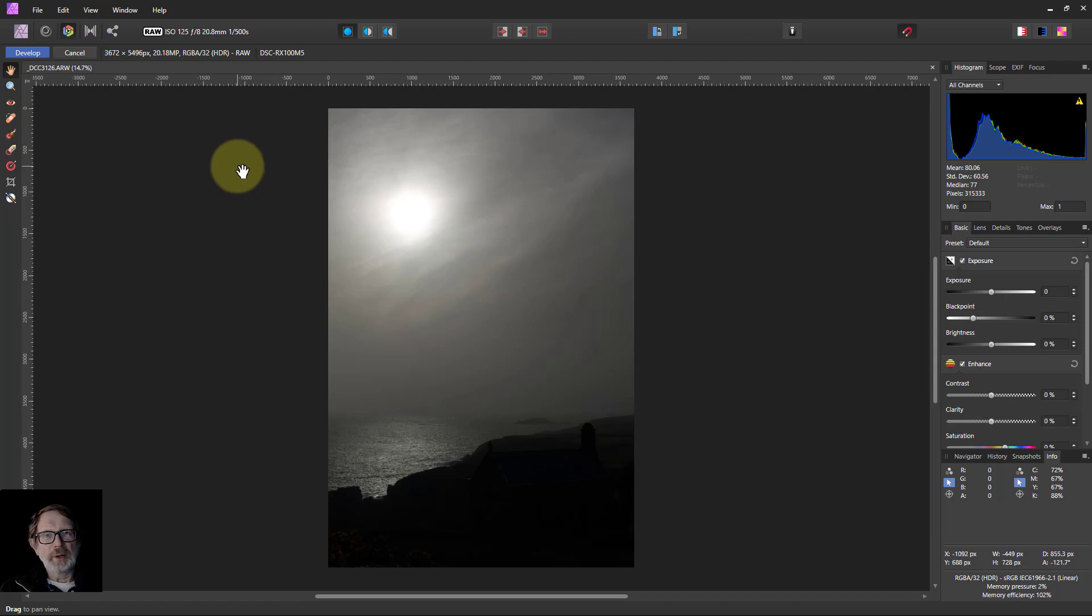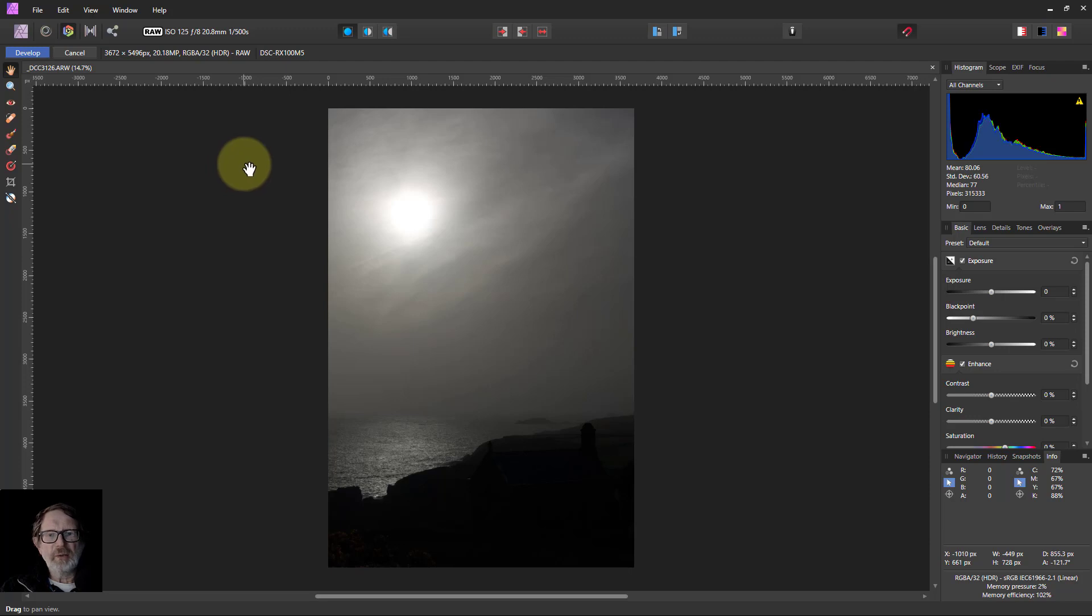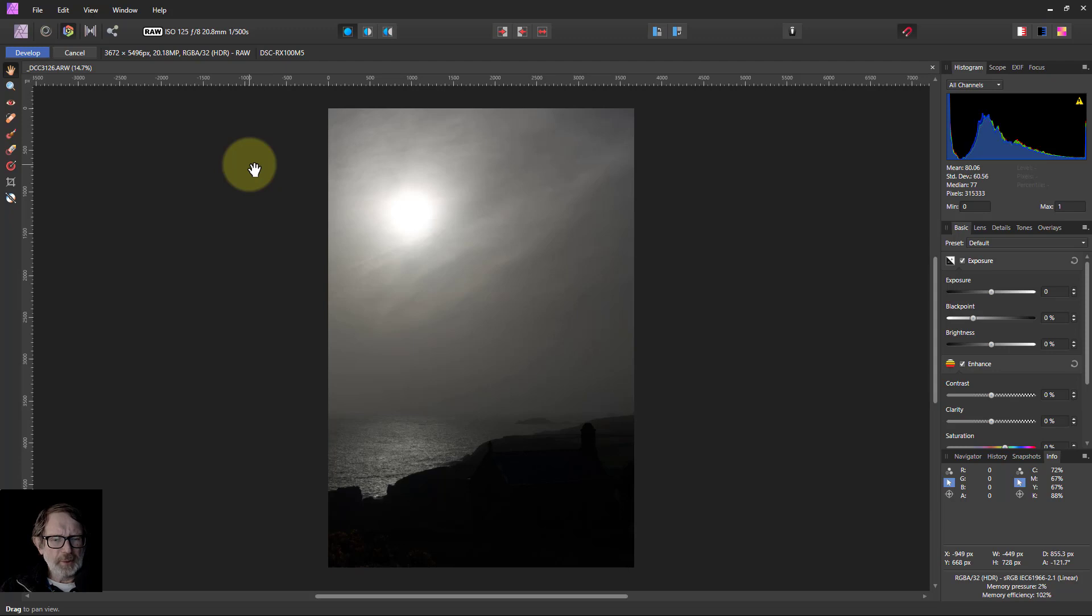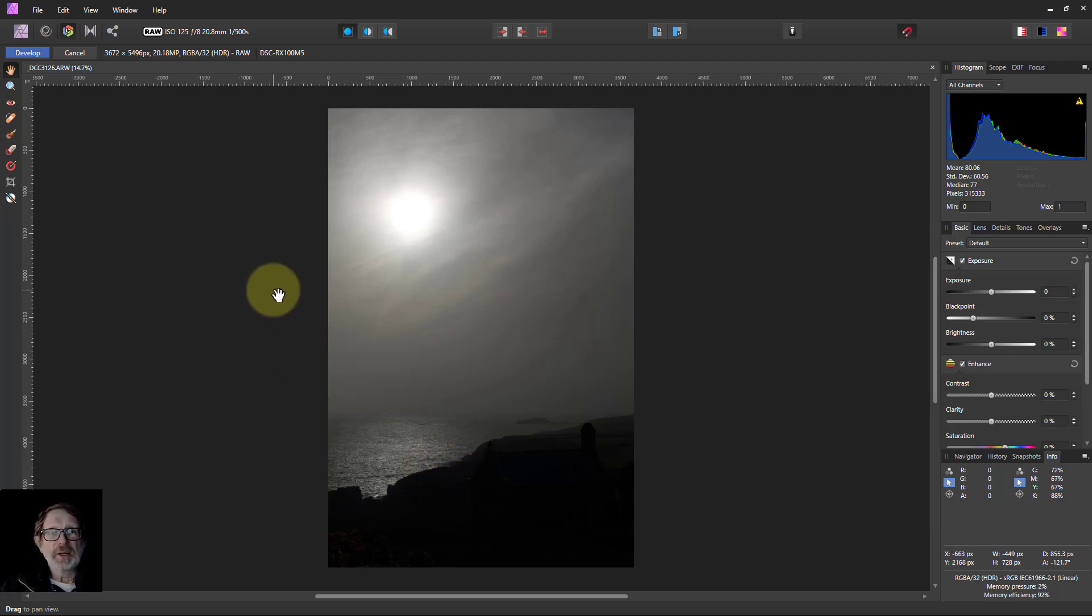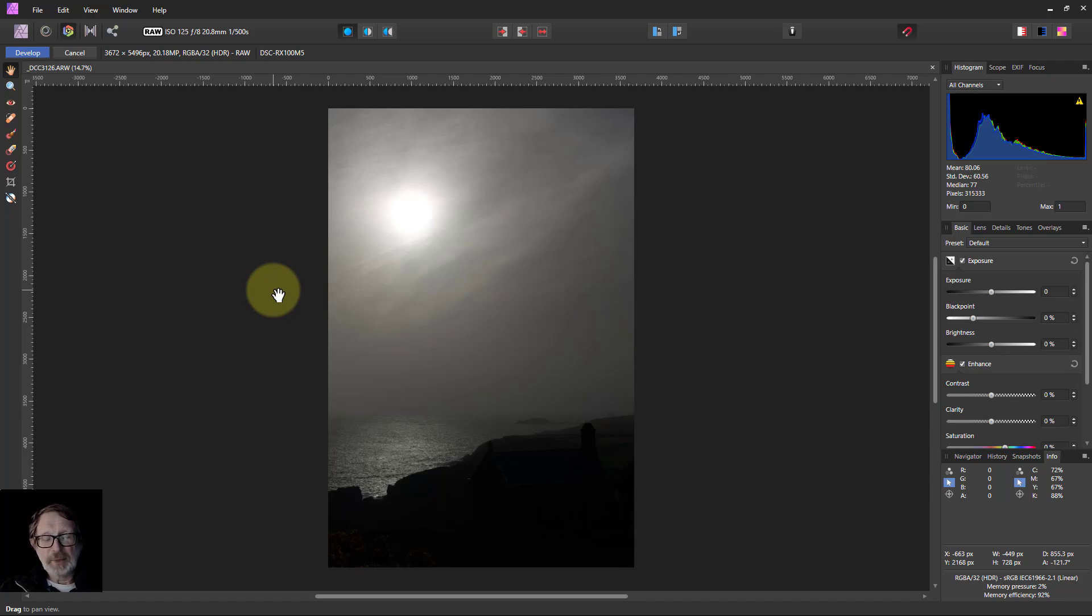Hello and welcome to In Affinity. This is a full edit done just in the develop persona, starting from a not particularly promising picture I took in St. David's. This is out towards the sea at St. Nun's Chapel. St. Nun was St. David's mother, and St. David is the patron saint of Wales.